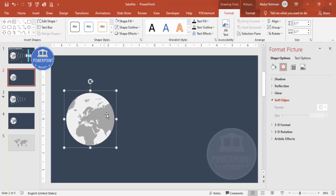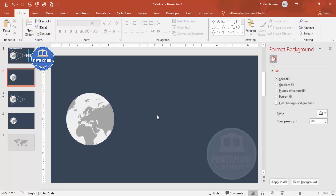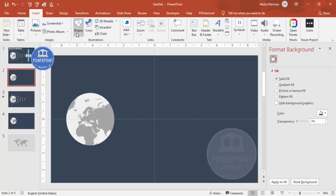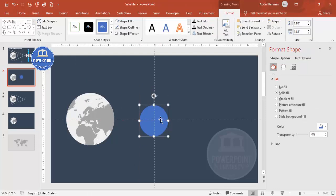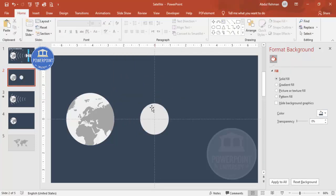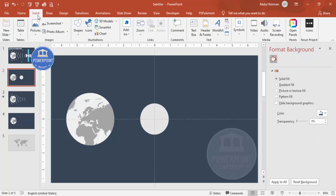Now it's time to add the satellite. Using a few shapes I'm going to draw the satellite. First, go to View and enable the guides. Then go to Insert Shapes, select the oval shape, draw it holding Shift, align center and middle, set Shape Outline to no outline, choose a fill color, and then cut it in half.